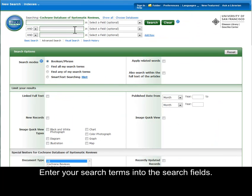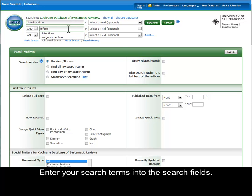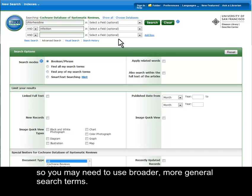Enter your search terms into the search fields. Remember, as compared to other types of studies, there are fewer systematic reviews and meta-analyses, so you may need to use broader, more general search terms.